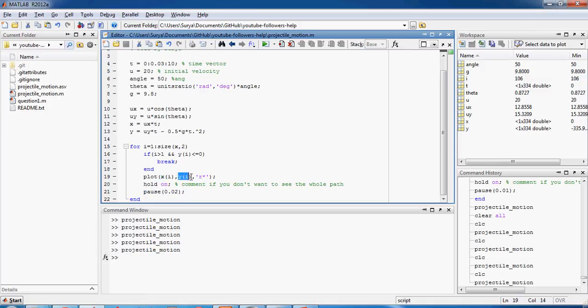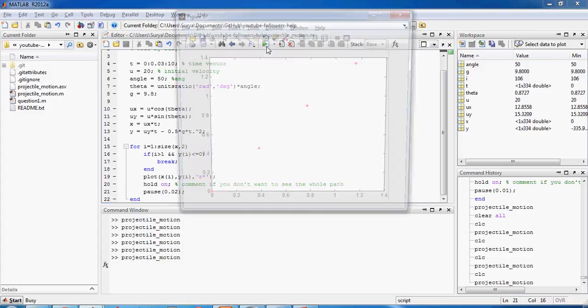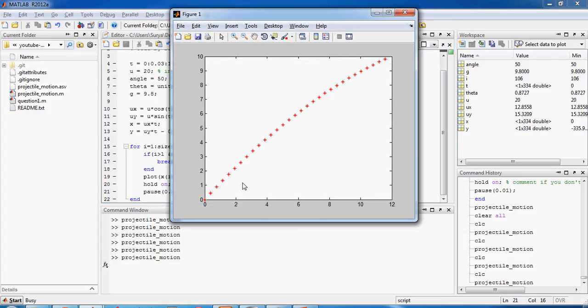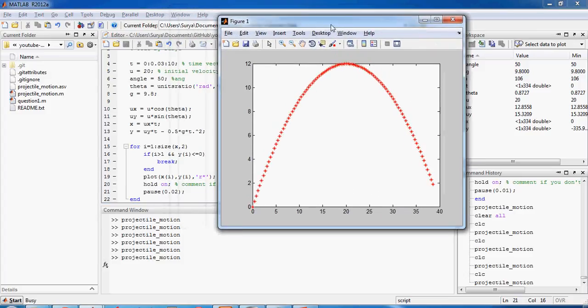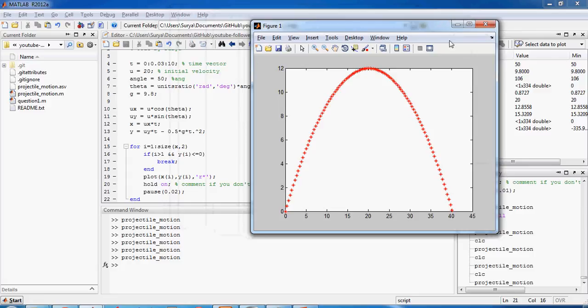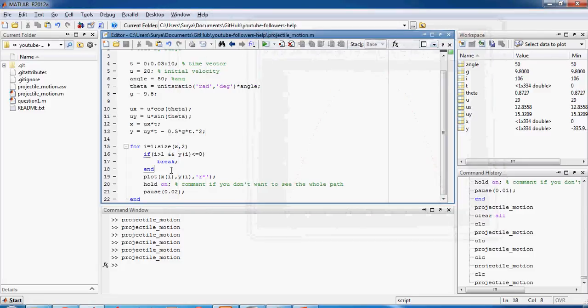And then you pause it for some time and then you plot x of 2, right? And then you pause it for some time and plot x of 3. So that would result in a graph like this. And then why I'm using this is...